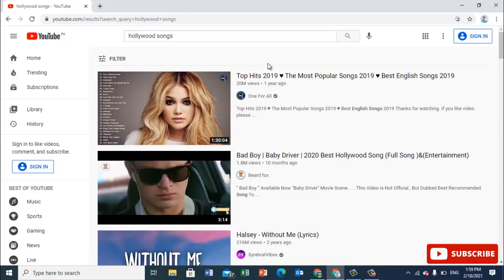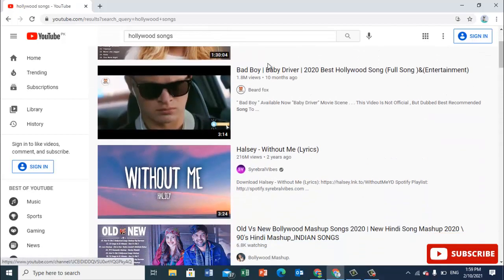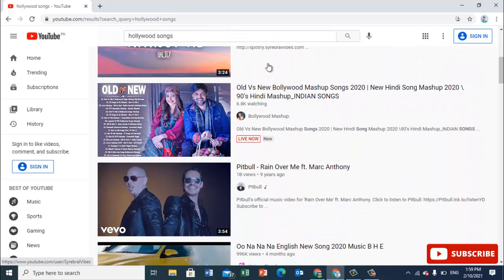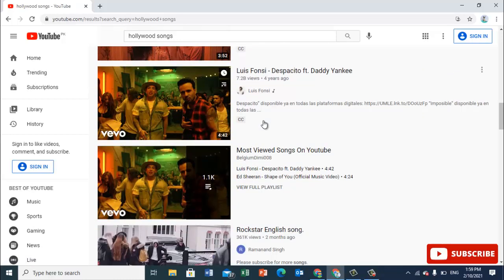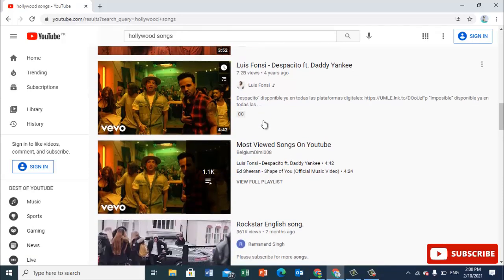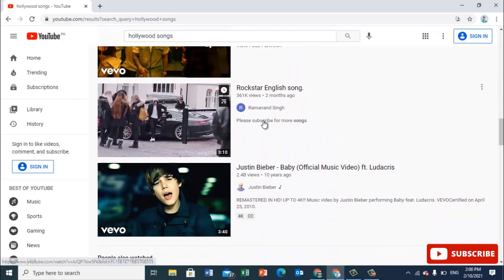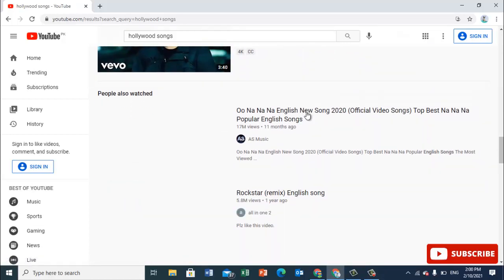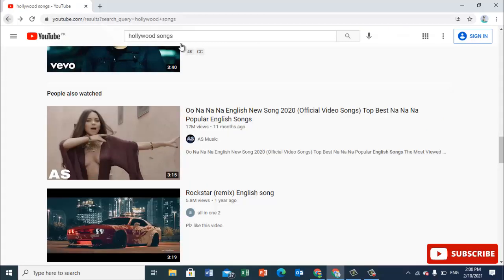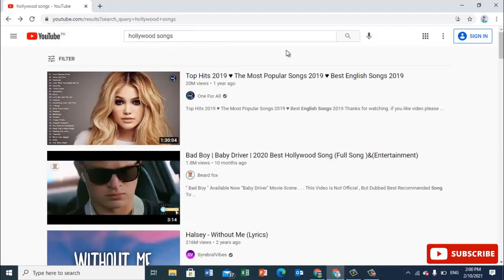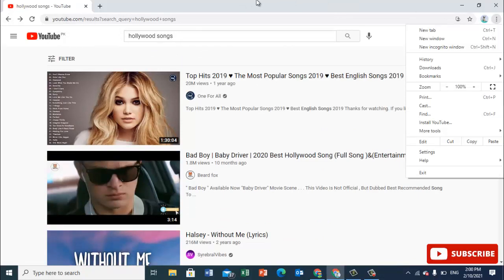Once you click on Creative Commons under Filter, it will show that these contents are copyright safe — you can download and re-upload them to your channel. There will be no way that YouTube will flag them for copyright, so you can download these contents and re-upload them again on YouTube. This is copyright safe.